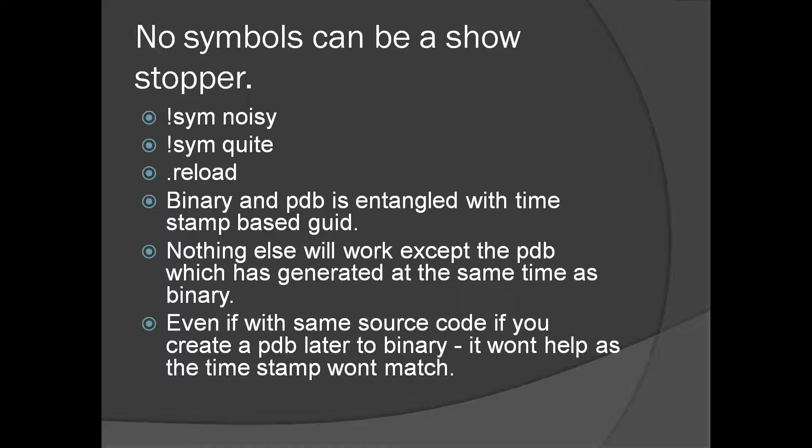Here are a couple of commands which will help us troubleshoot symbols. First one is bang sim noisy, which will turn on verbose logging for symbol loading. To turn it off, bang sim quiet. Once you have turned on verbose logging, you can do a dot reload. We'll see this in the demo.